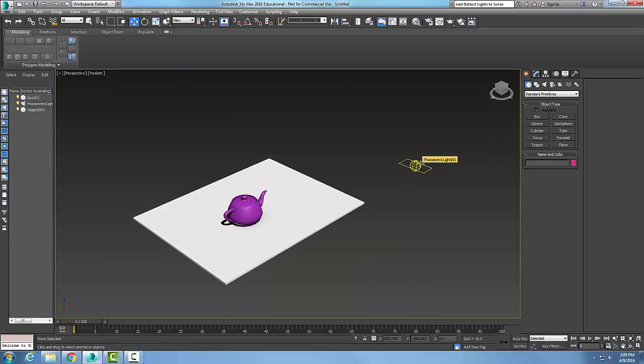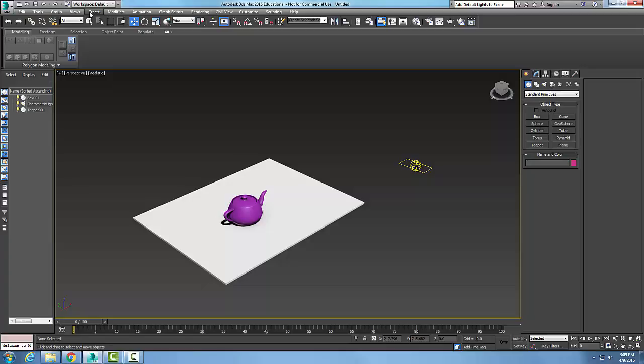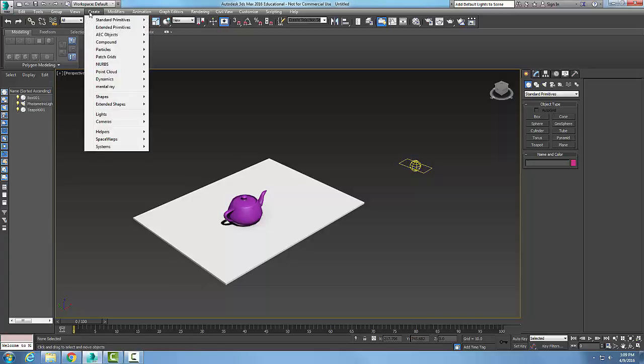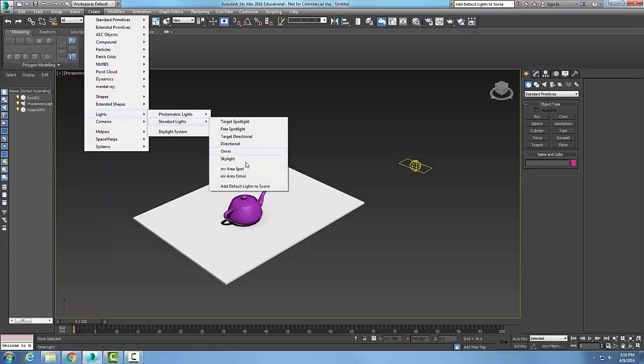If I want to add those lights into the scene, I can go up to my Create and go down to Lights, then Standard Lights, and I can add the default lights to the scene. But I have to go and configure that dialog box, the Viewport Configuration dialog box, to say Default Lights first.